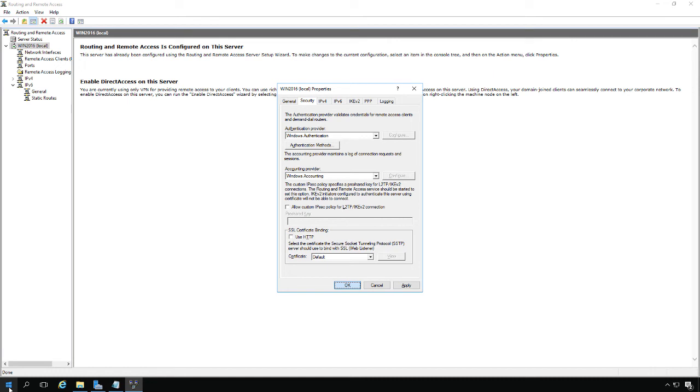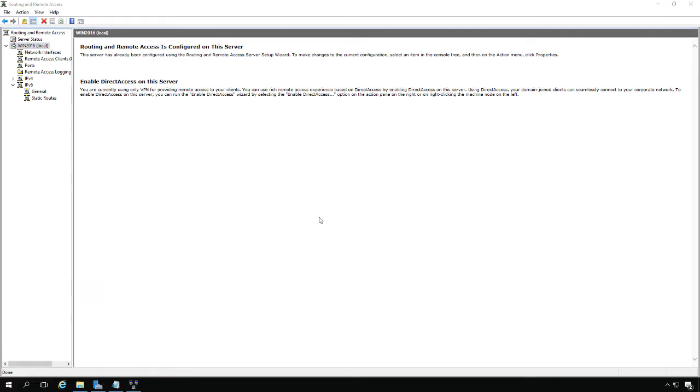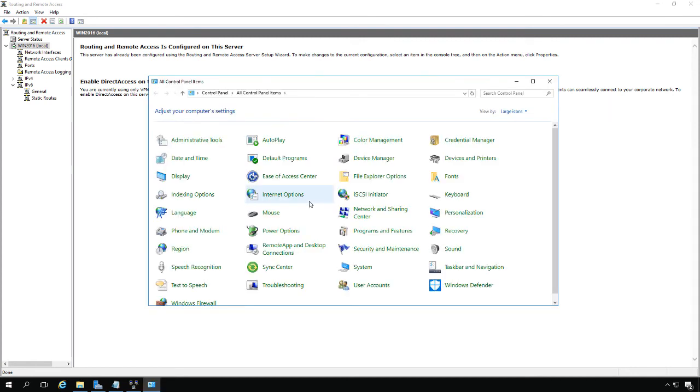The next thing we want to do is make sure we go into Control Panel. By the way, this server is a Windows Server 2016. You can also get this to work on 2019 or 2012. It works the same way on all of those. It works differently on Windows Server 2008, although it will work.